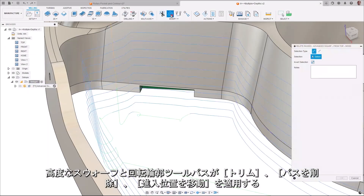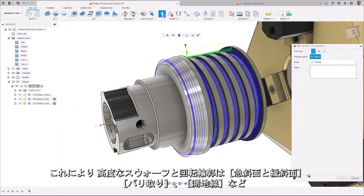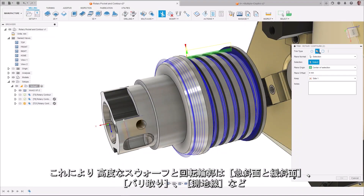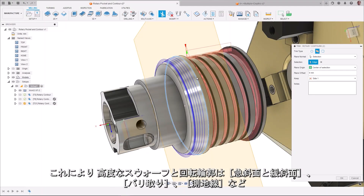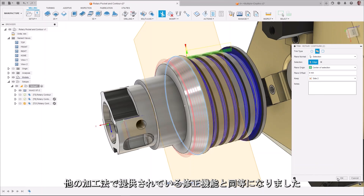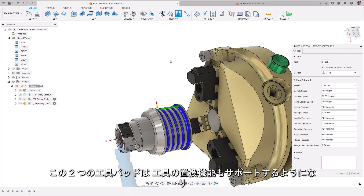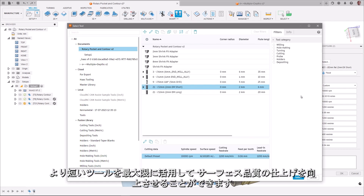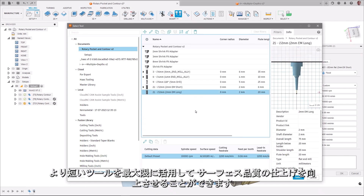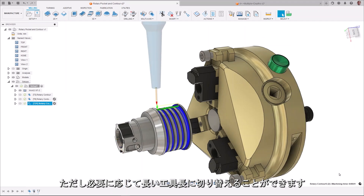Advanced swarf and rotary contour toolpaths can now be optimized with toolpath modifications applying a trim, delete passes, and move entry positions modification. This brings advanced swarf and rotary contour in line with modification capabilities offered in other strategies like steep and shallow, deburr, geodesic, and others. These two toolpaths will also support replace tool functionality, allowing users to maximize their use of shorter tools, providing better surface quality finishes, while allowing the switching out to longer tool lengths where required.